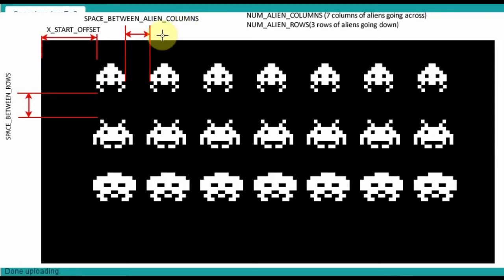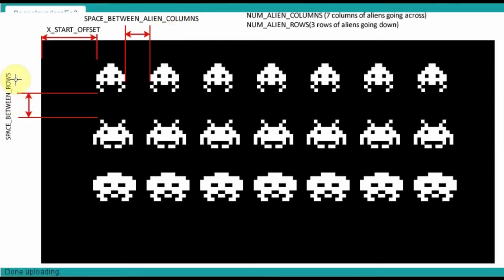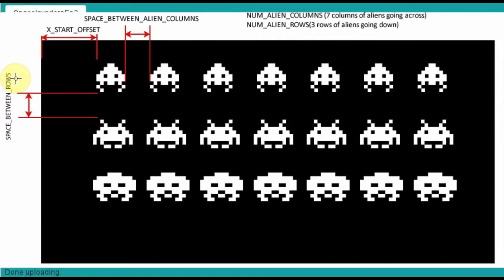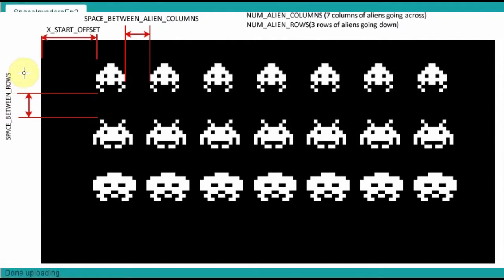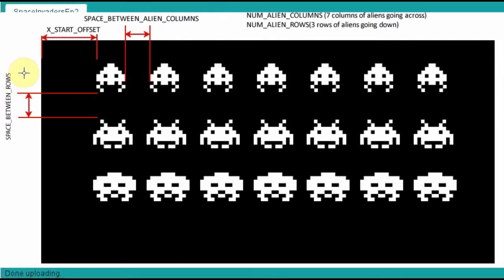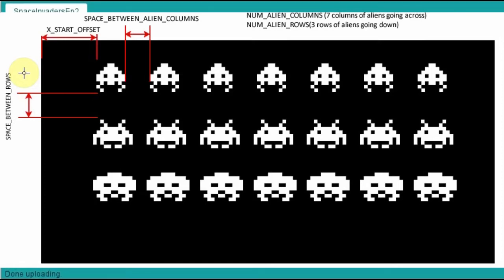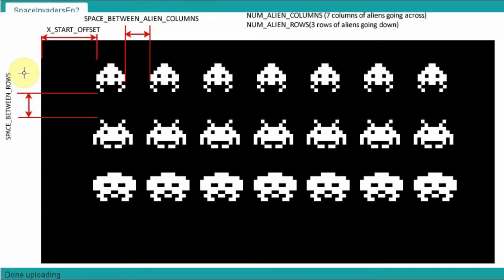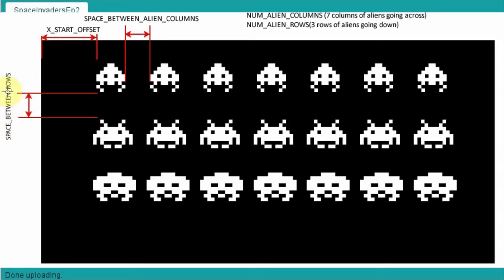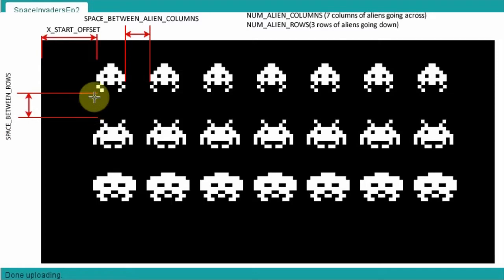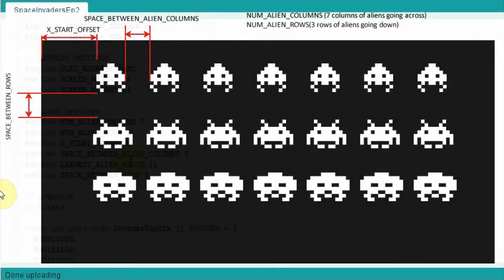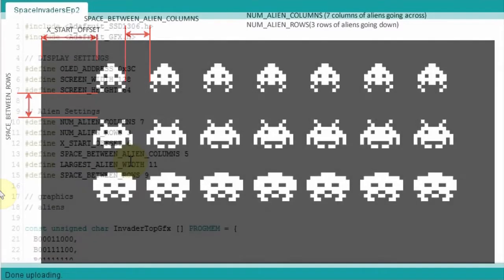We've got a definition for the largest alien width, which is 11. So basically that's just the largest alien we've got. We store the width in there. It's just basically helping us space things out across the screen. We've got the space between rows as nine pixels, so how much space is between each row. You can tweak that to your own liking, whether you want them a bit closer together or a bit further apart.